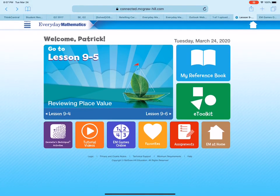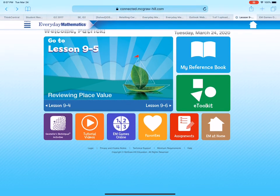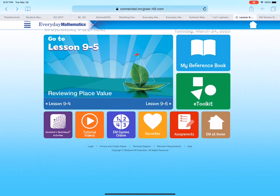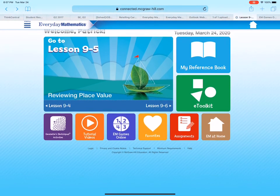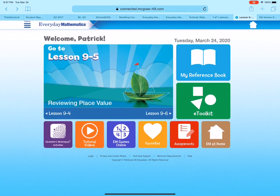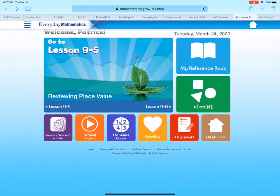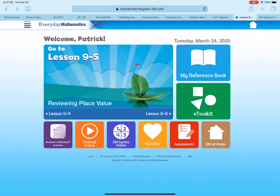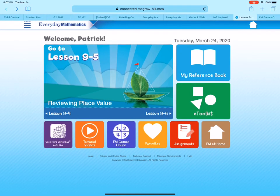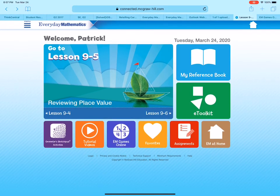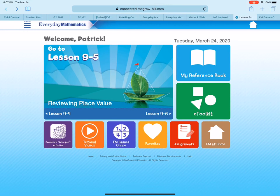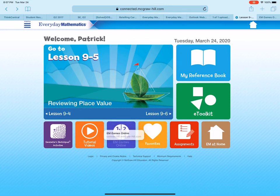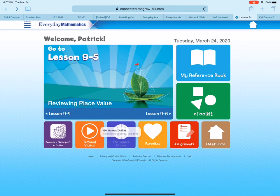It'll say welcome and it'll say your name. I am logged in as Patrick as you can see, so thank you Patrick. And if you look at the very bottom you're gonna see several different tools you could use.